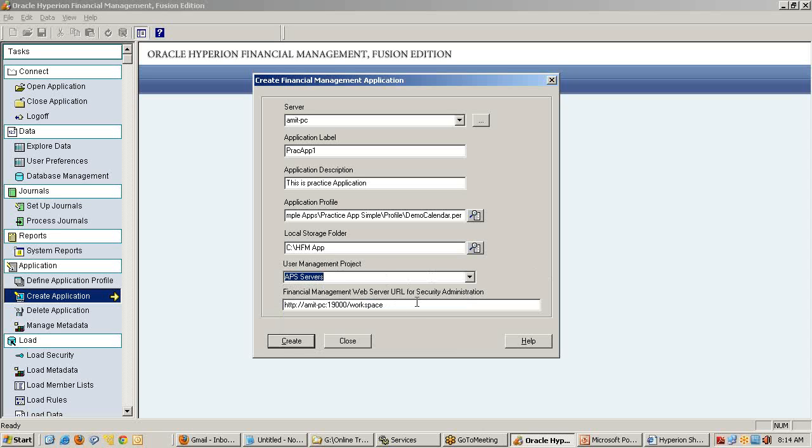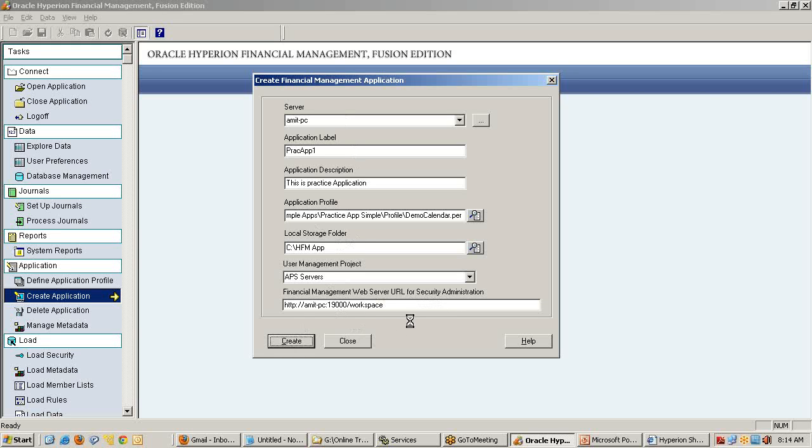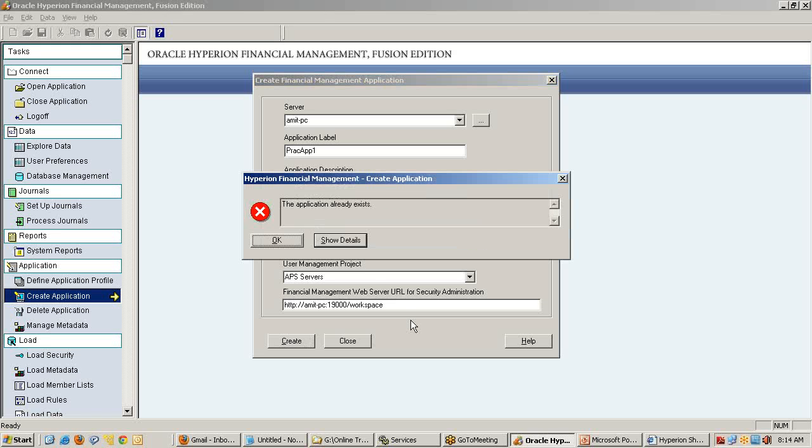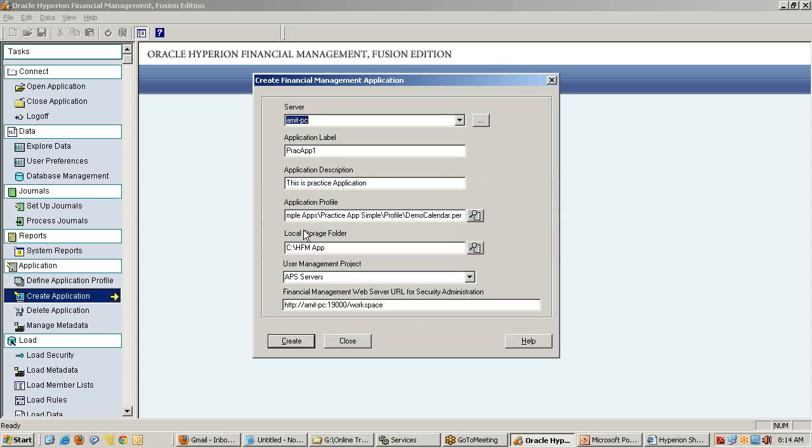Select the folder name. Here you need to type the financial management server URL for security administration. Specify all these details and once you specify them, click on create. Now what is happening in the underlying data source - whatever data source you use during space configuration, it will create a list of tables.